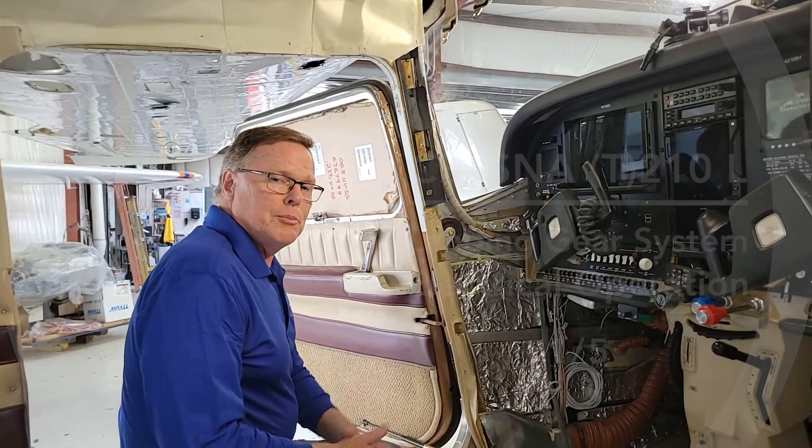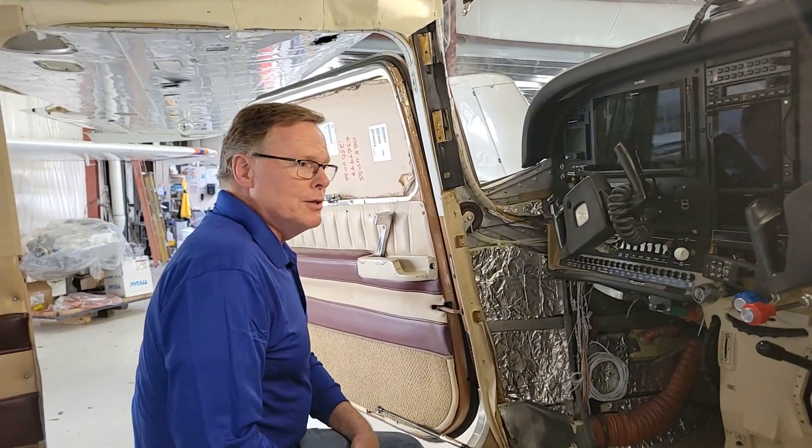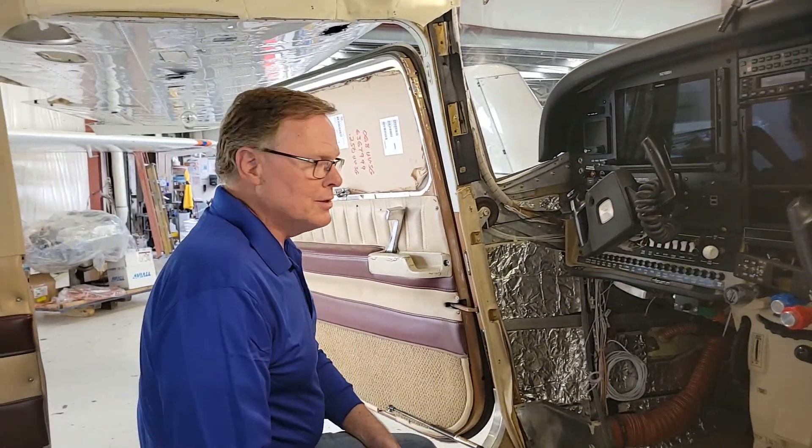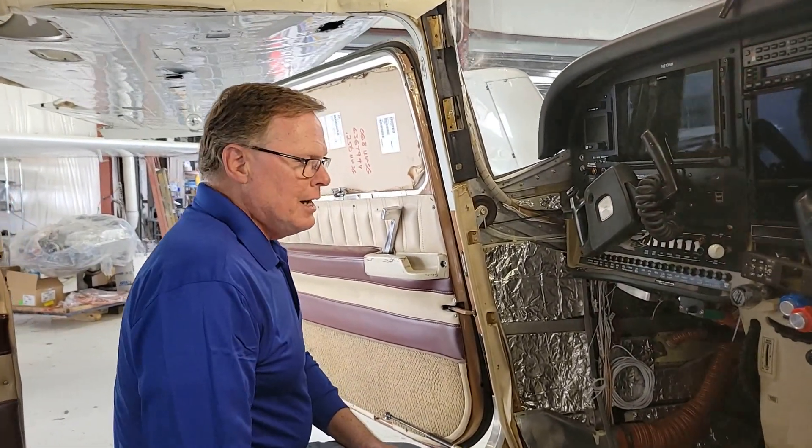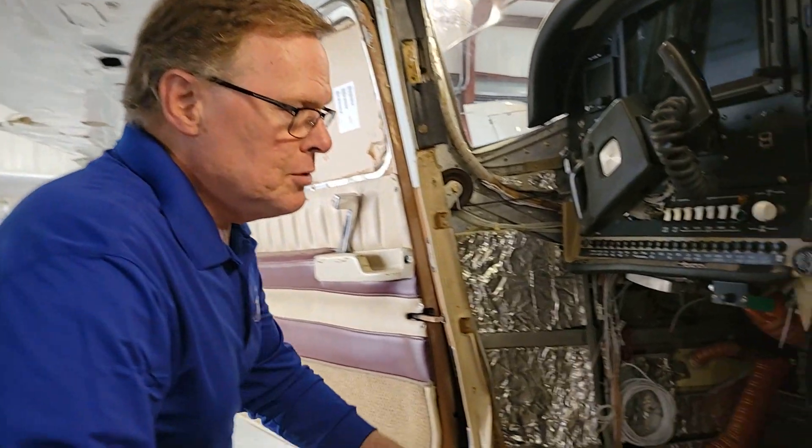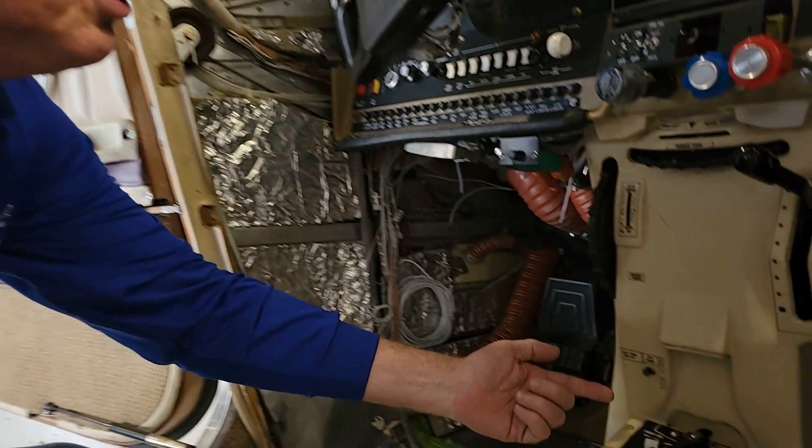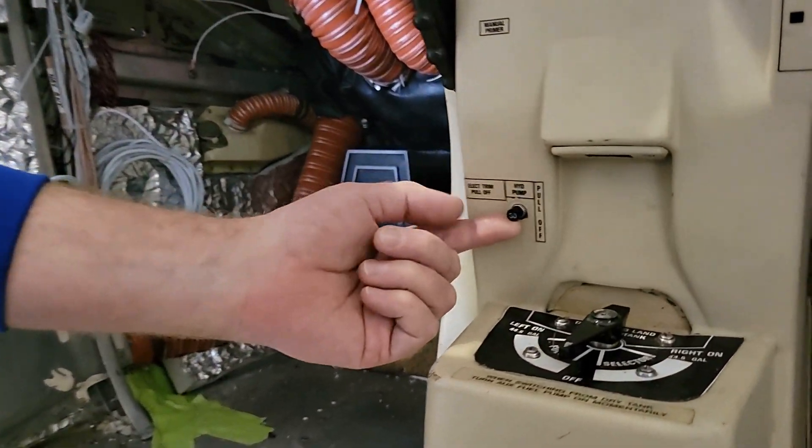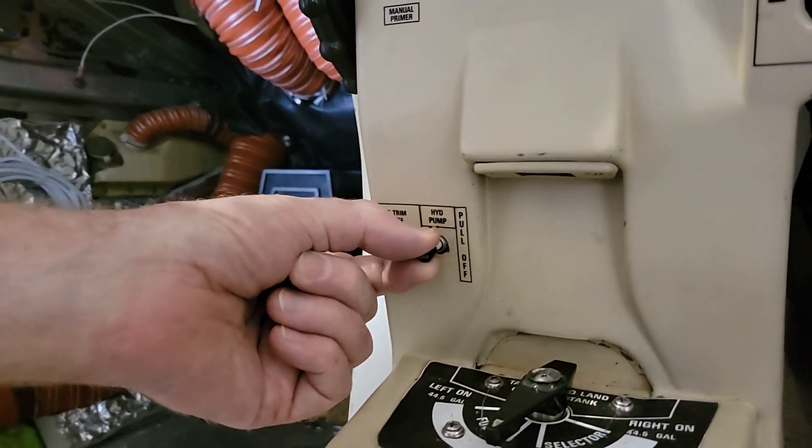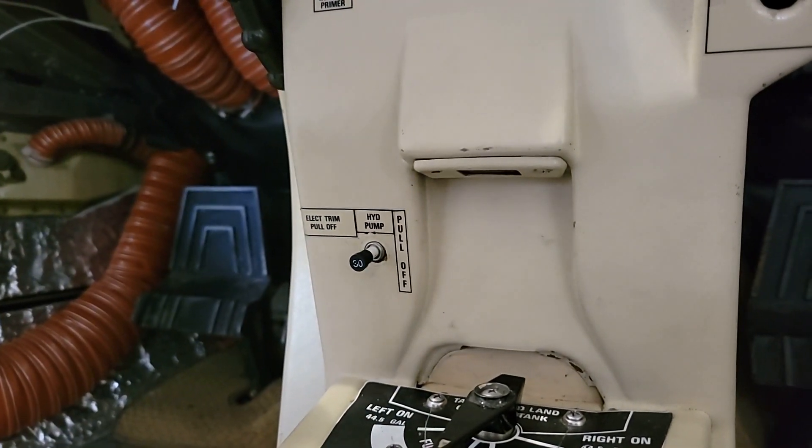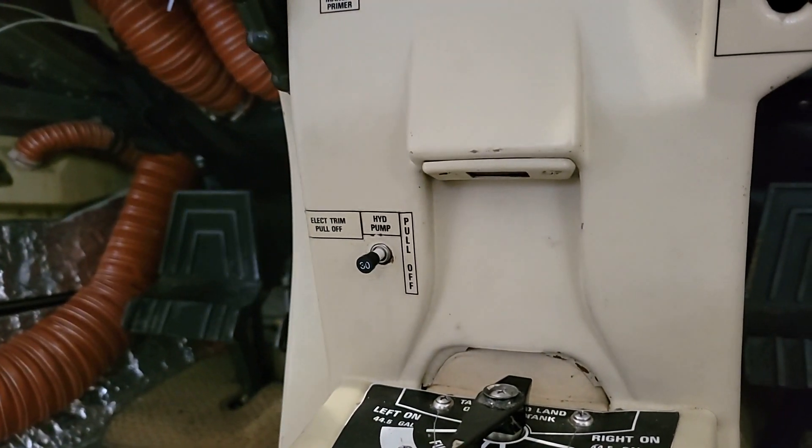We're using a plane in the shop here that's taken apart for some maintenance. One thing we want to start with is a caution to be sure and pull the 30 amp hydraulic pump circuit breaker just to prevent the pump from running while we're working on the airplane.